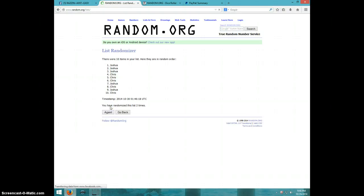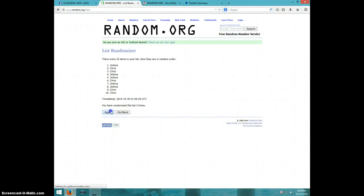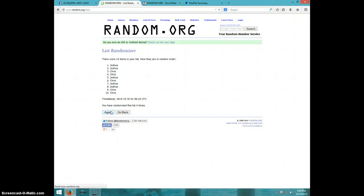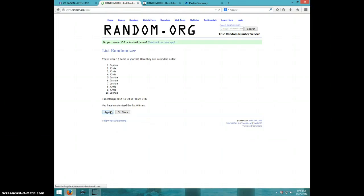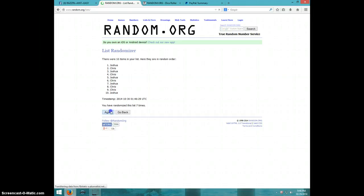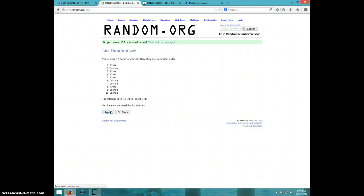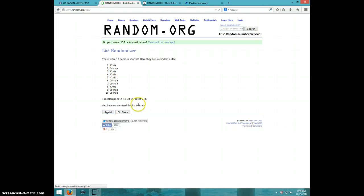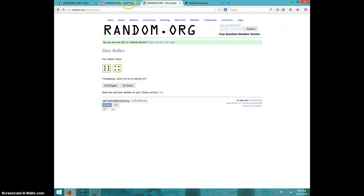1, 2, 3, 4, 5, 6, 7, 8, 9. Chris on top, Joshua on bottom, after 9, dice roll is 10.